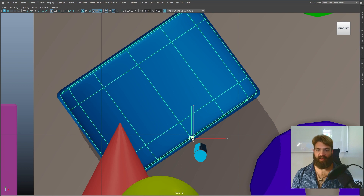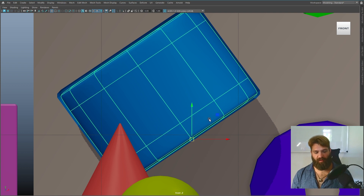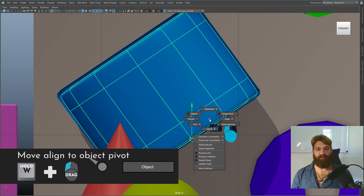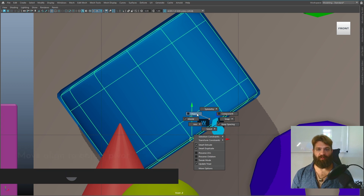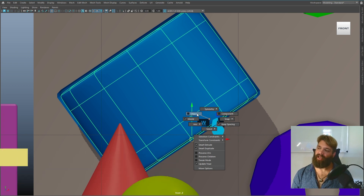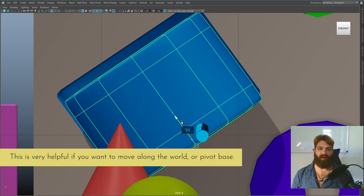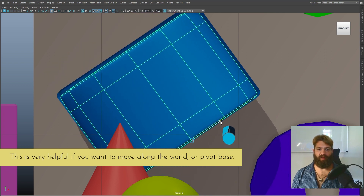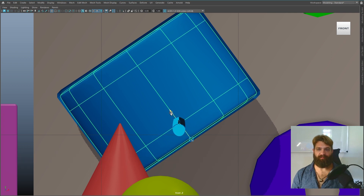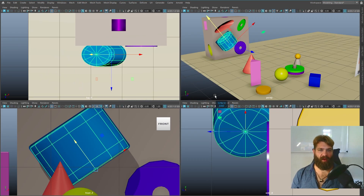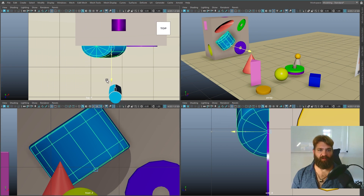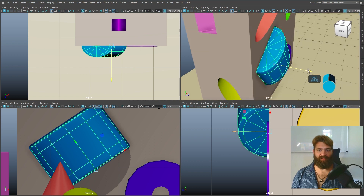The next technique: if you hold down W and then hold down left click, it's going to show you some parameters. Move this option to object-wise — so it uses the object's own pivot point orientation. Now you can move it along its local axis very easily.